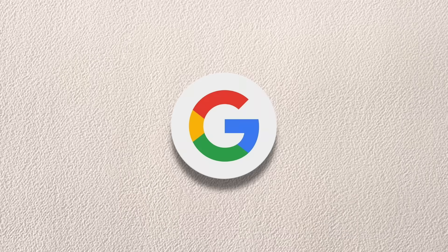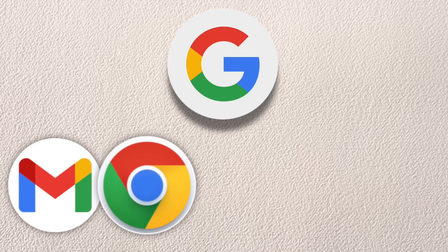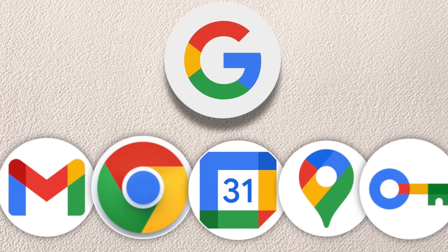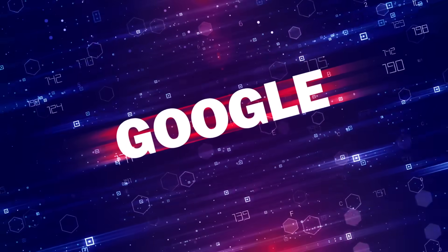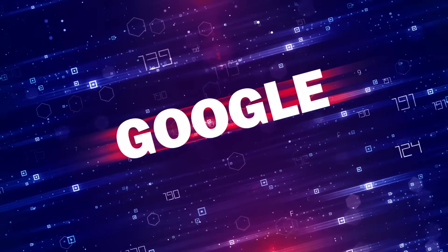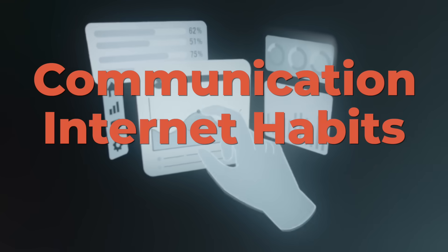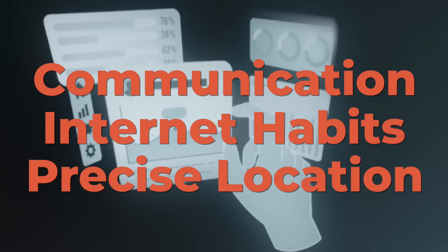Right now, Google is probably powering your email, web browsing, calendar, maps, passwords, and more. This also means that Google's collecting a ton of data about your communication, your internet habits, and even your precise location.